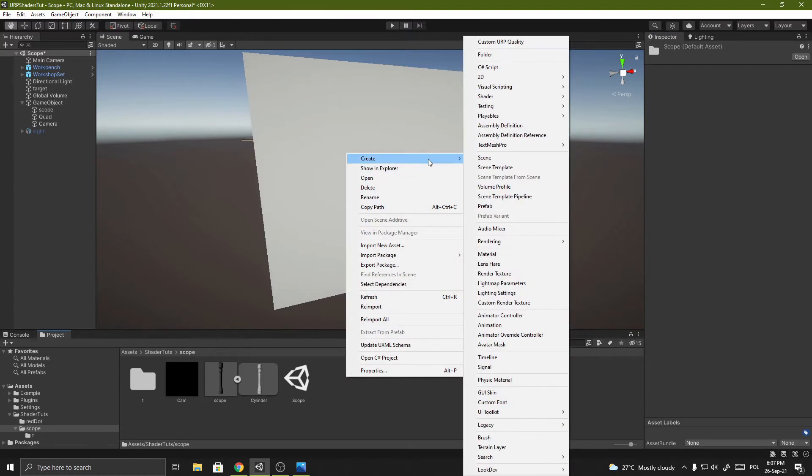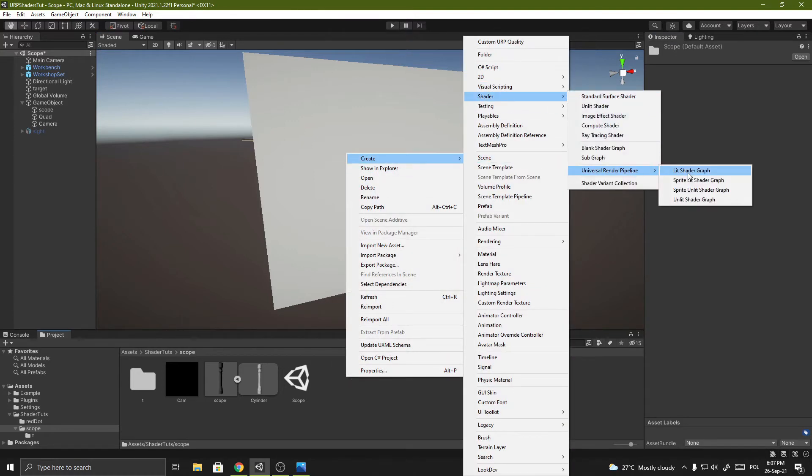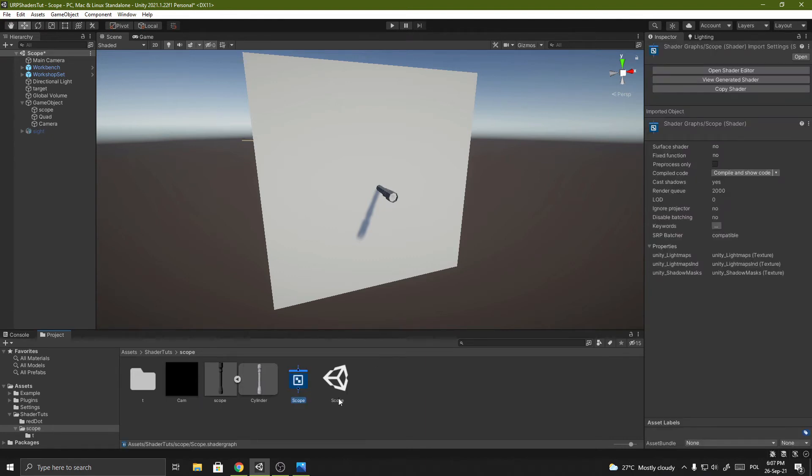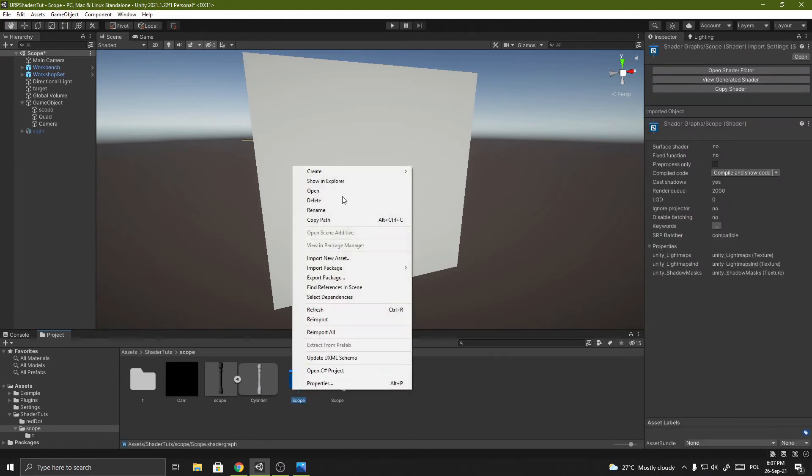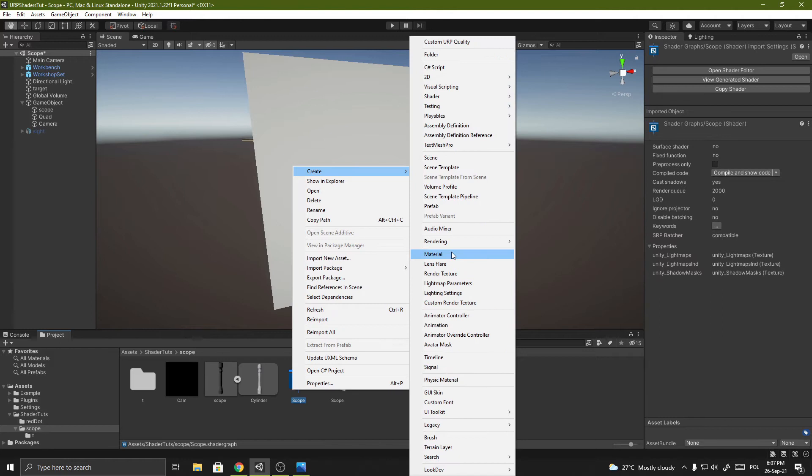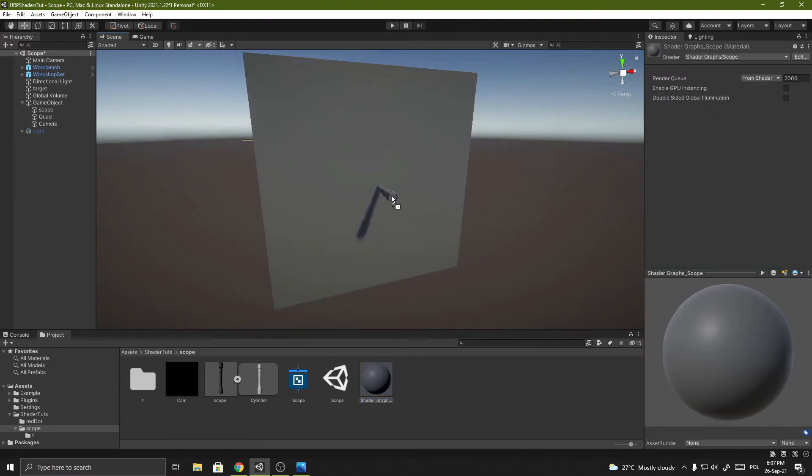Now I create the shader and the material which will use this shader. Drag the material to the quad and lens.